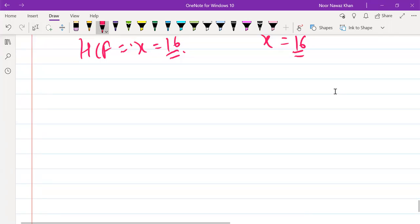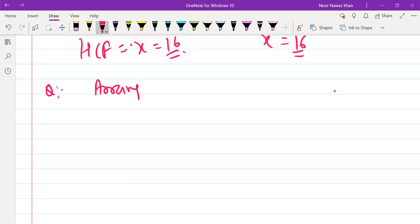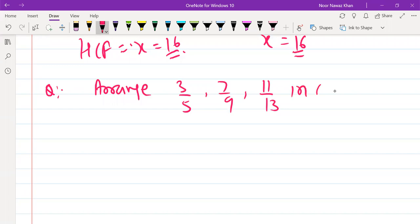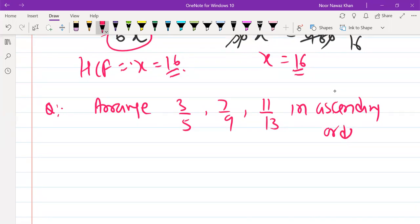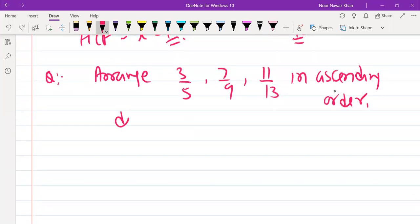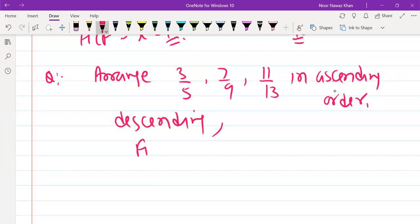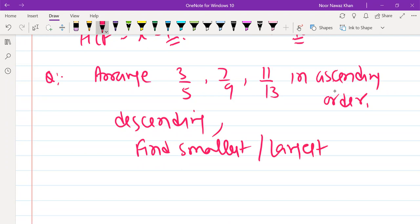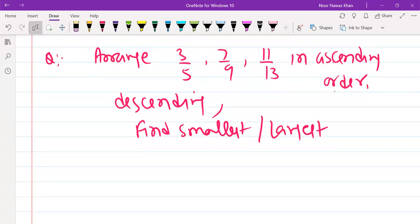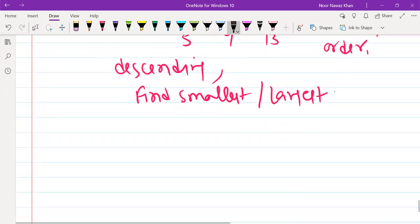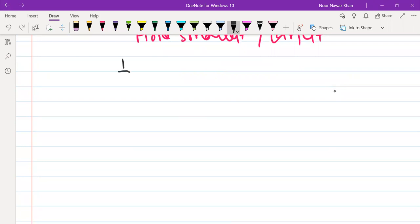We have a question to arrange 3/5, 7/9, and 11/13 in ascending or descending order. We also have a question from fractions given — we have to arrange the smallest and largest. For example: 1/2, 2/3, and 4/5. We will find the smallest and largest in ascending order.